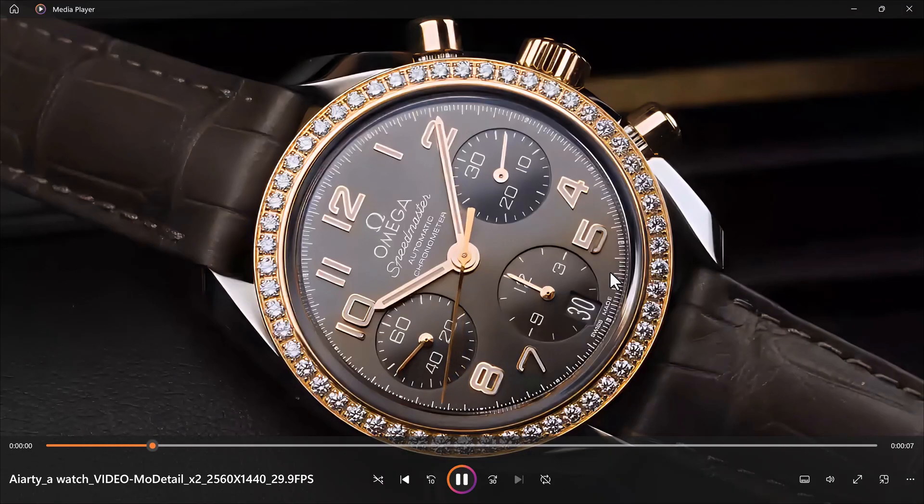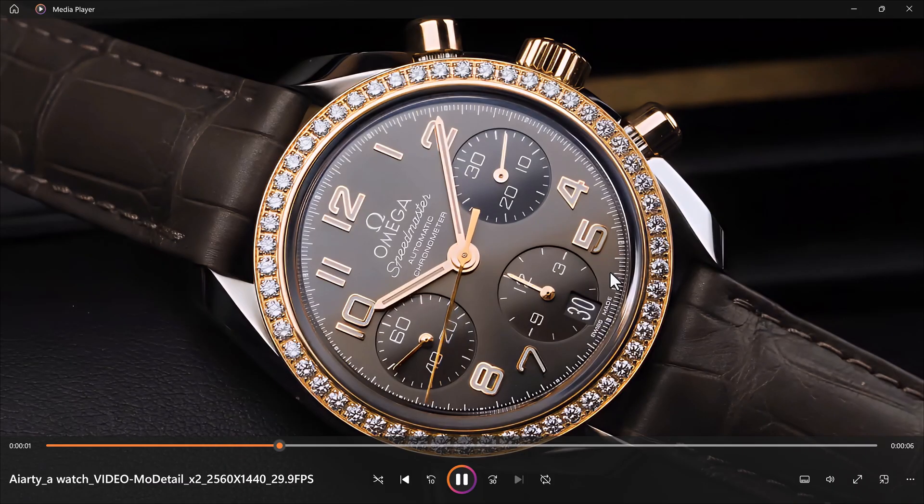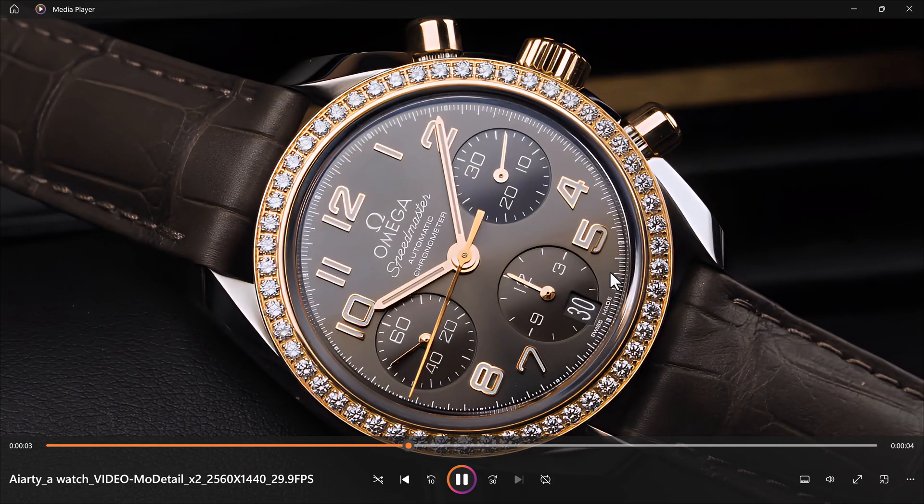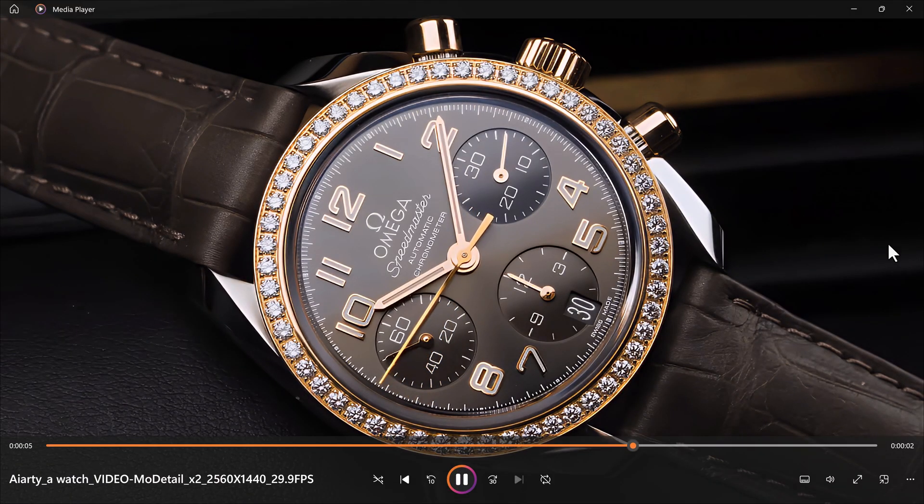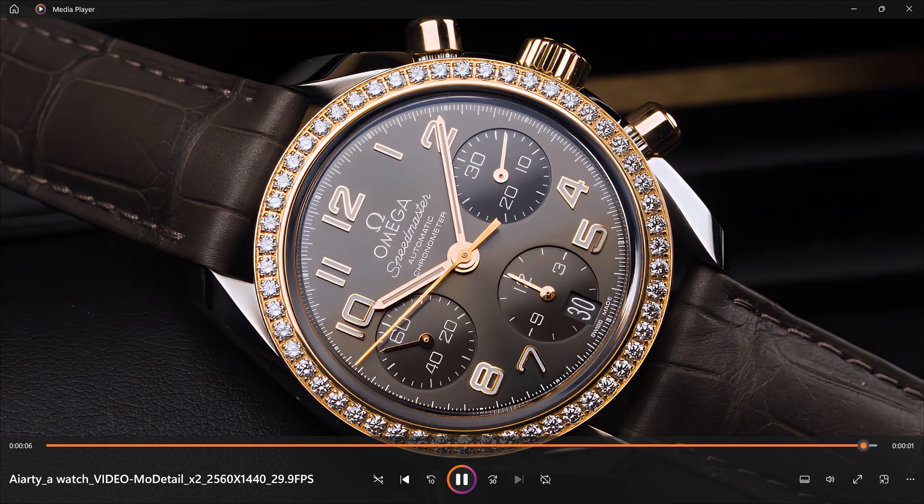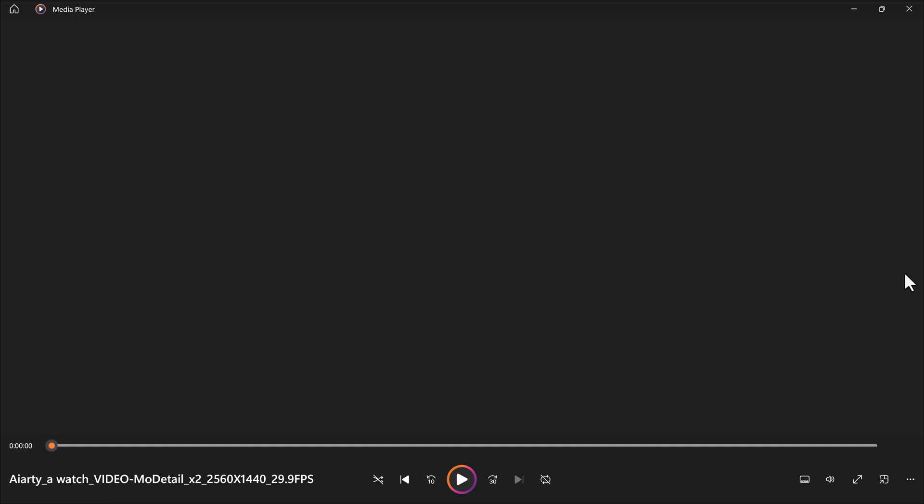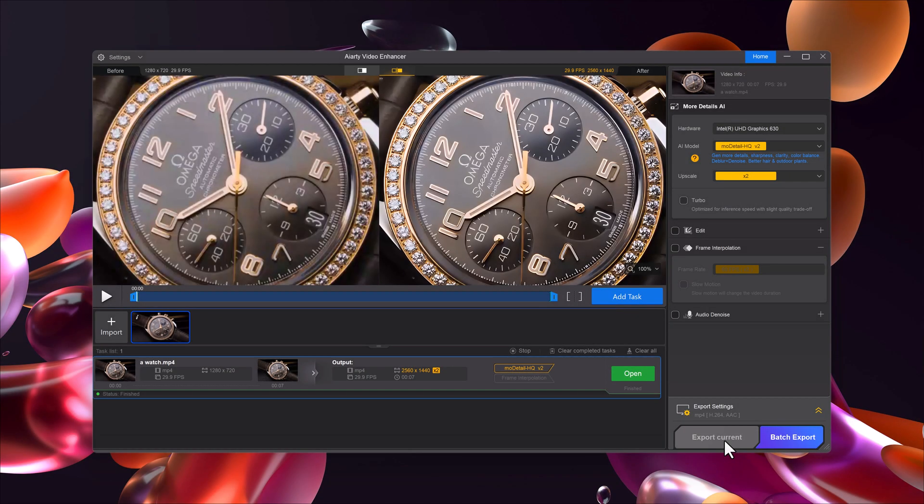I tested this with a blurry clip, and after enhancing, it looked crystal clear in 4k. Watching the before and after preview really shows how powerful this tool is.